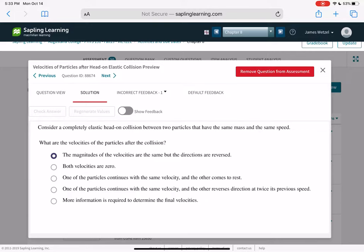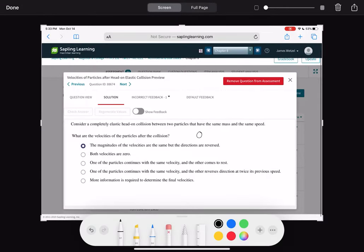Consider a completely elastic head-on collision between two particles that have the same mass and the same speed. What are the velocities after the collision? Since they're coming in with equal mass and speed from opposite directions, each particle transfers its momentum to the other — they just bounce off and switch directions, ending up with the same speeds but reversed.